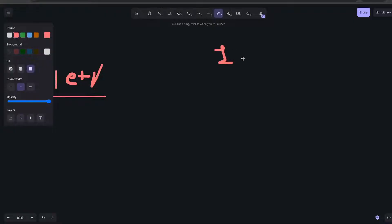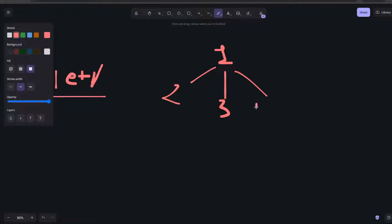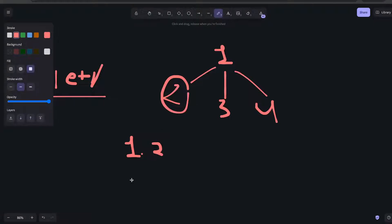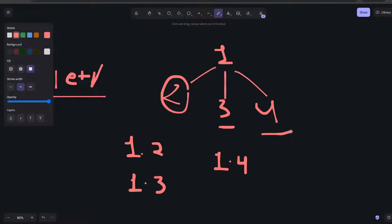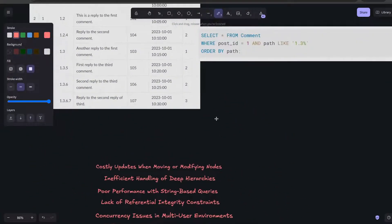For example, let's say the comment is in this hierarchy: 1, 2, 3, and 4 — these are unique IDs for every comment. If I want to store comment 2, the path will be '1.2'. For comment 3 it will be '1.3', and for comment 4 it will be '1.4'. This is how we store the path for every comment.